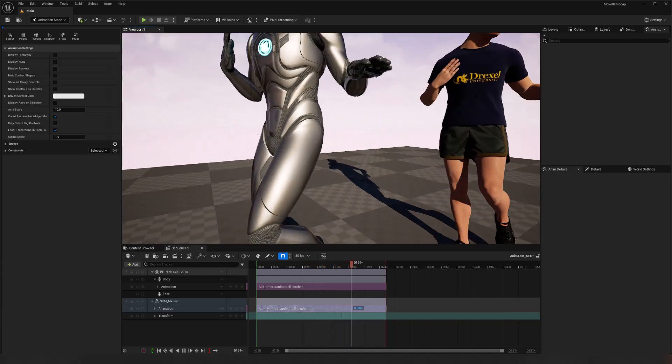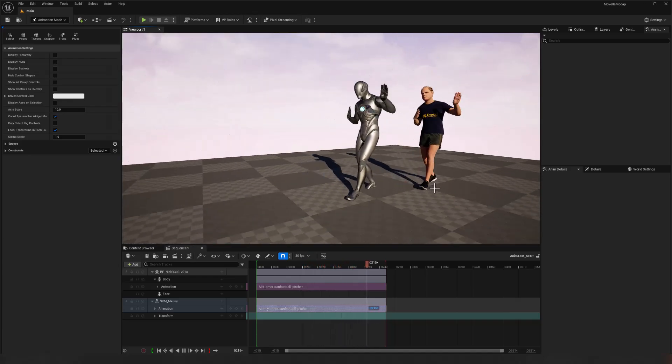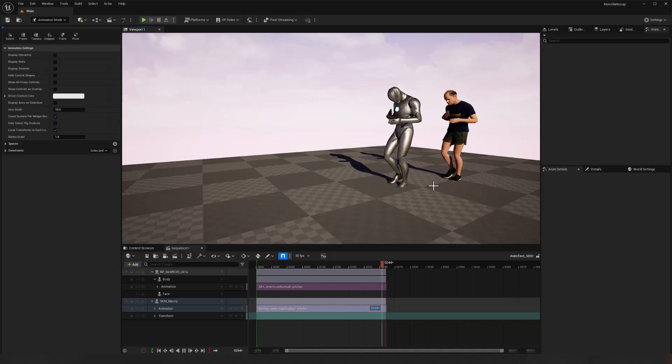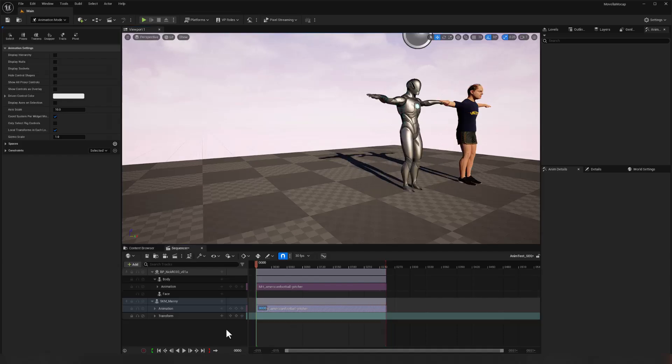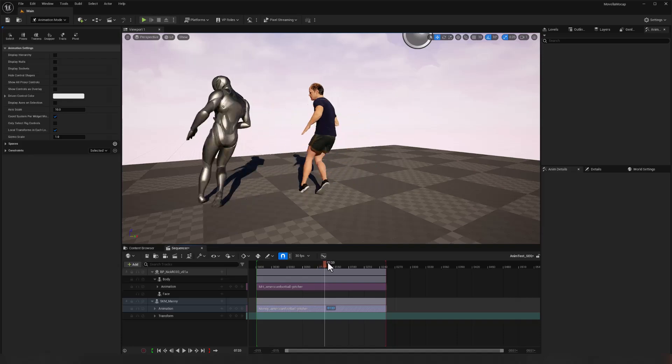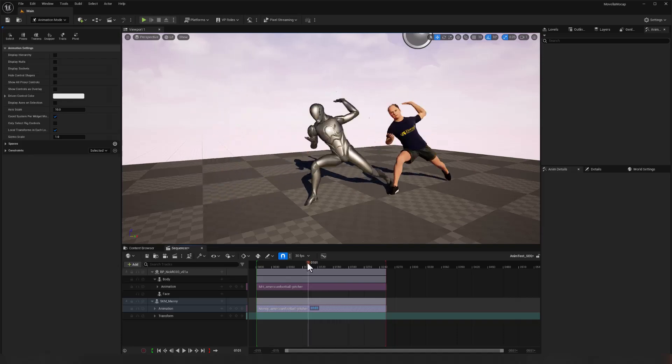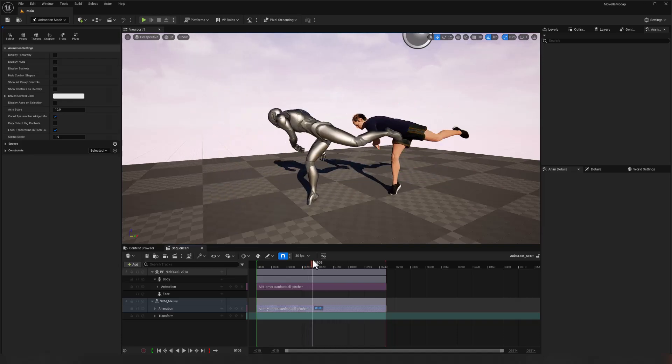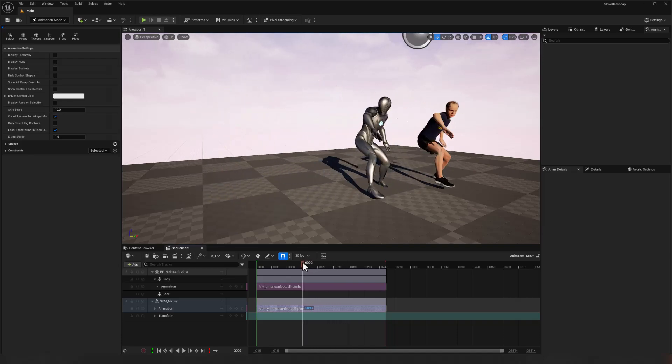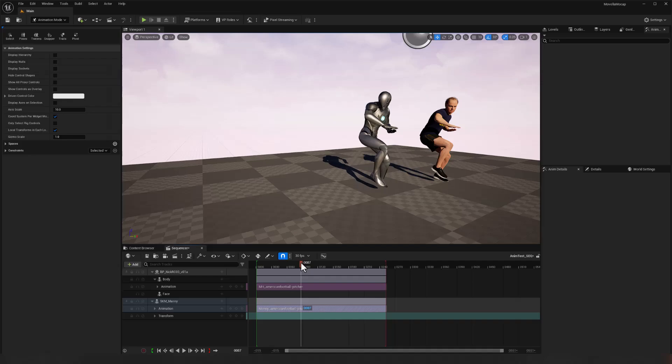We've got both characters performing all the animation and that would work for all 10 of those animations. And that quickly we have everything retargeted and we can, of course, continue this with other characters if necessary.